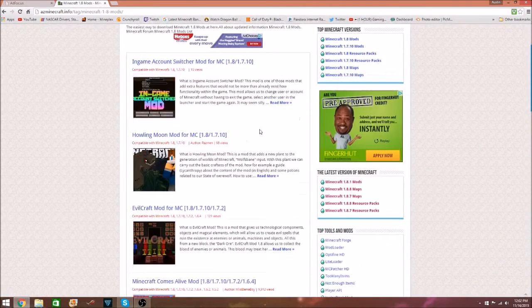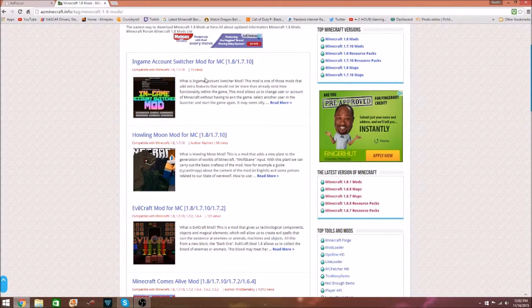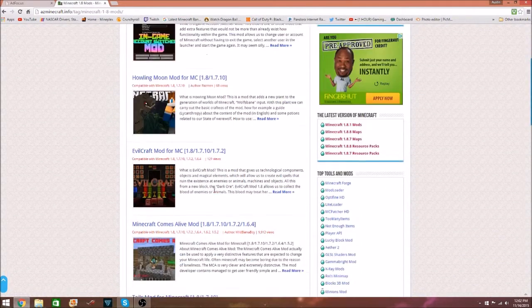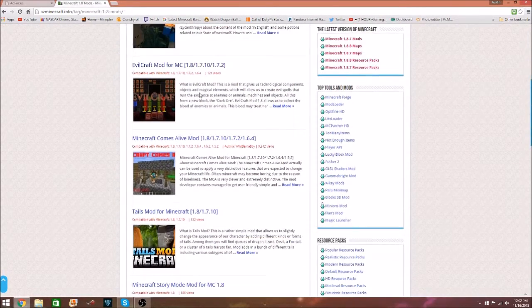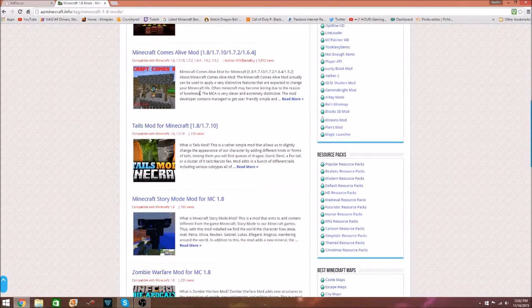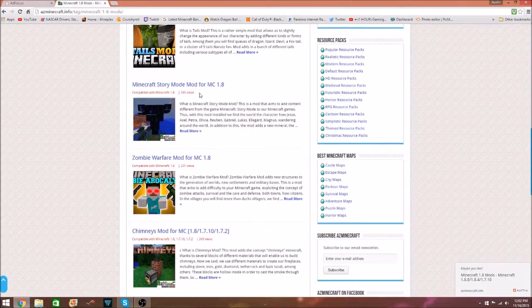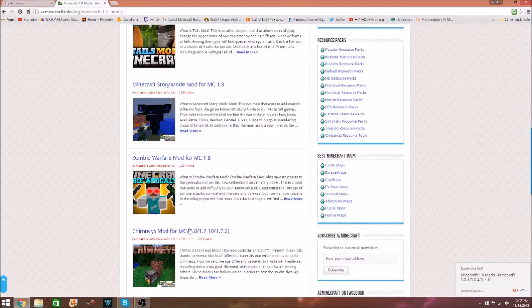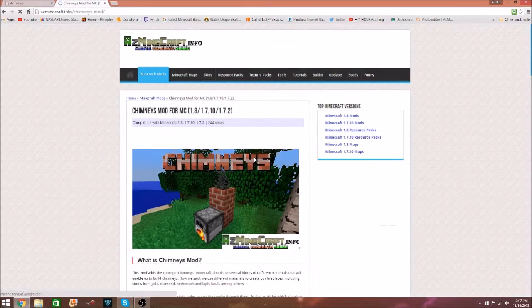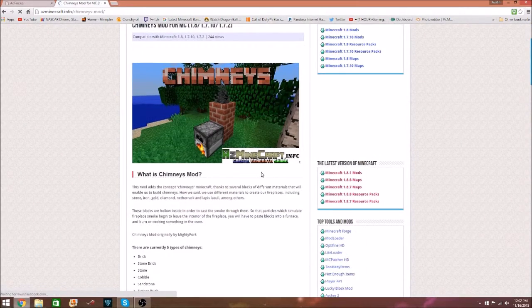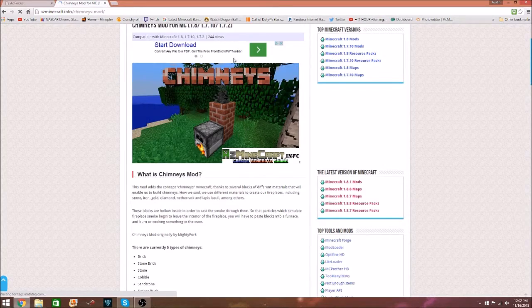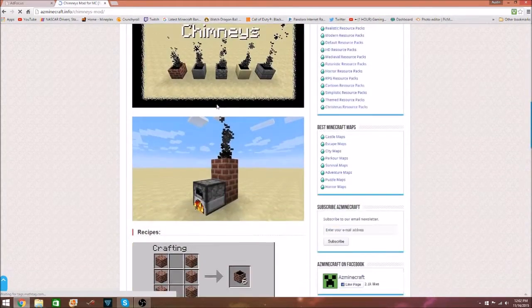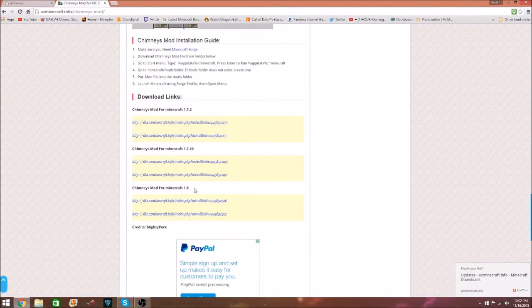We're only focusing on two different mods, and the first one we're going to do is the Chimneys mod right here. You just want to click on it. What is Chimneys mod? It's all about chimneys. Come down here, scroll down, you've got to find the 1.8.